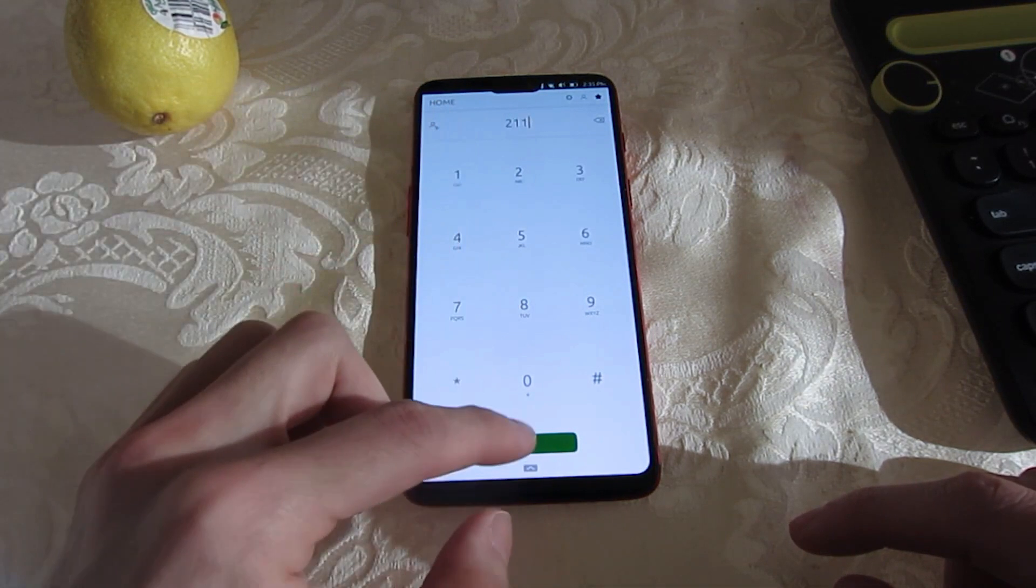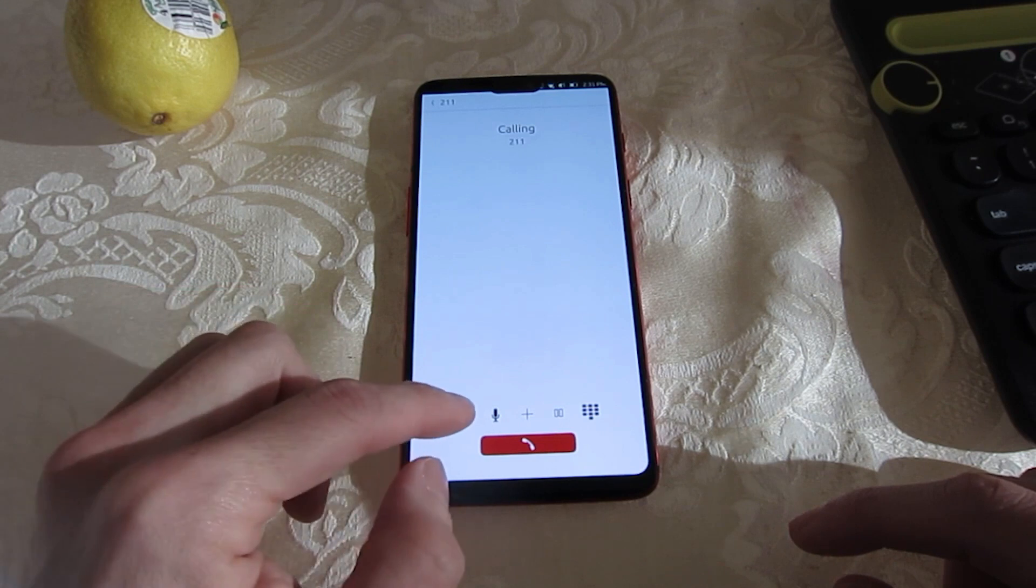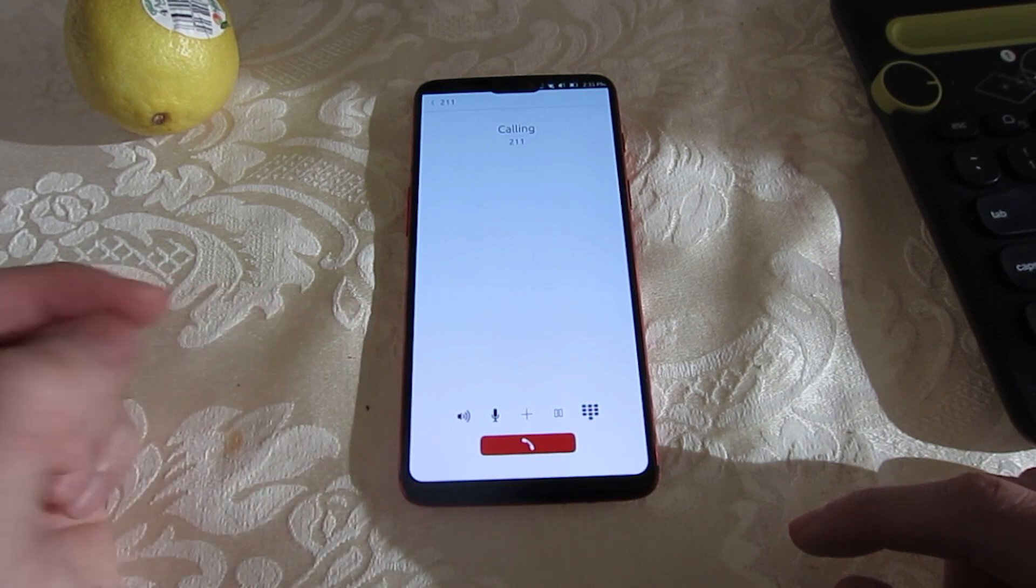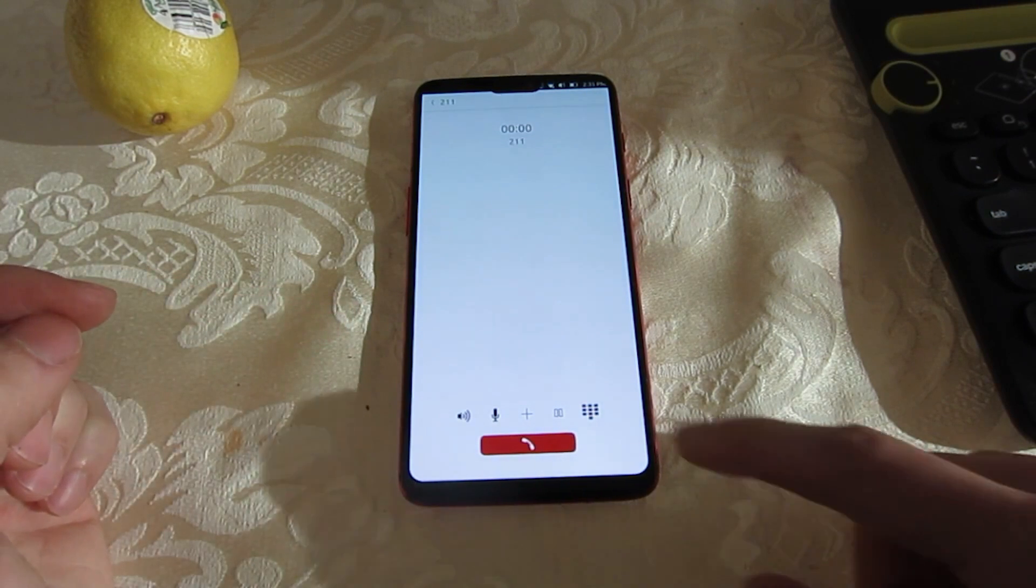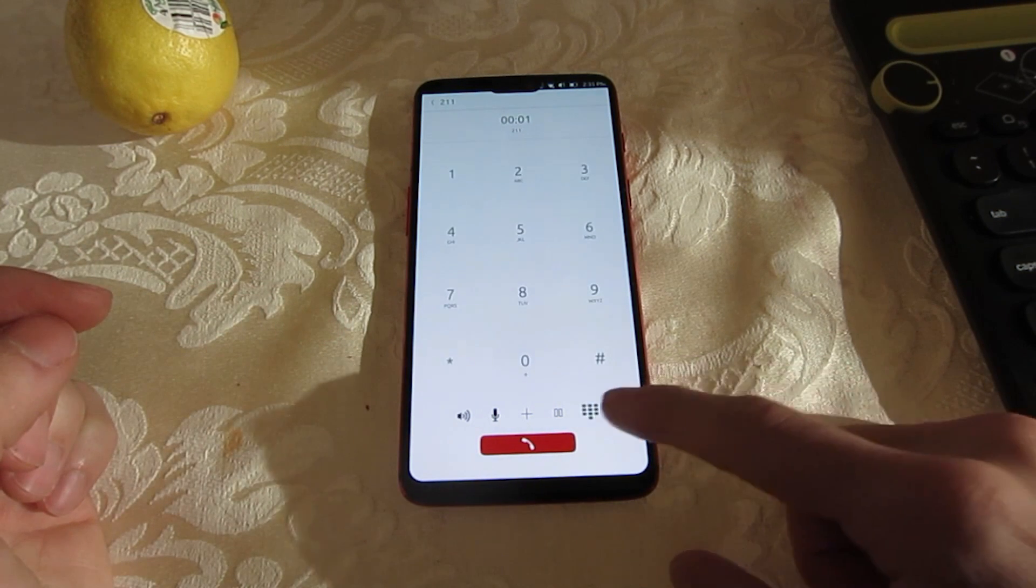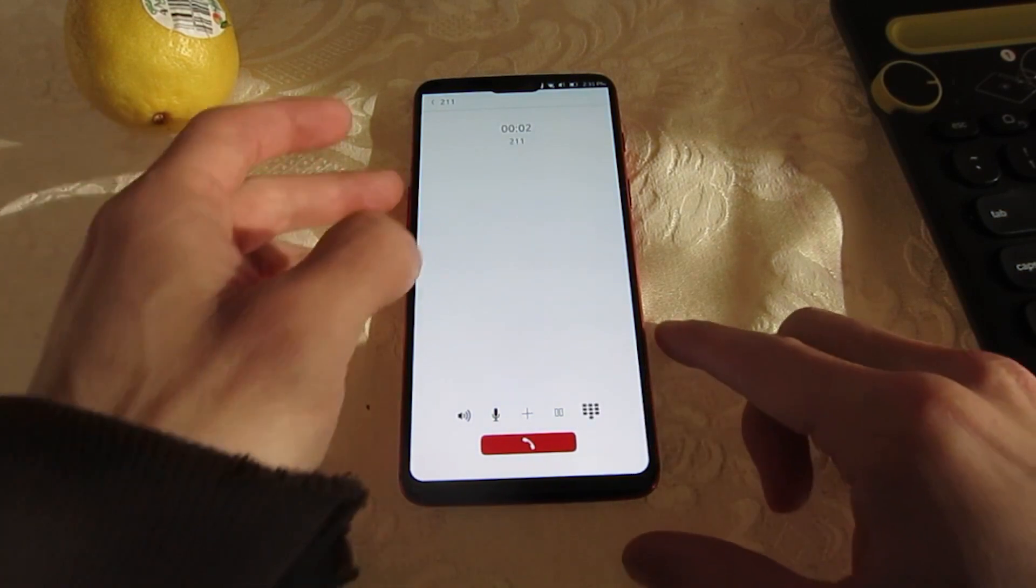Realistically, Ubuntu Touch probably isn't an operating system for everyone. The casual consumer will likely have a better experience with iOS or Android.